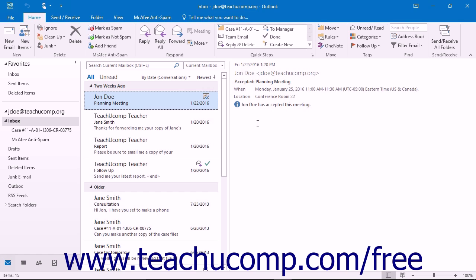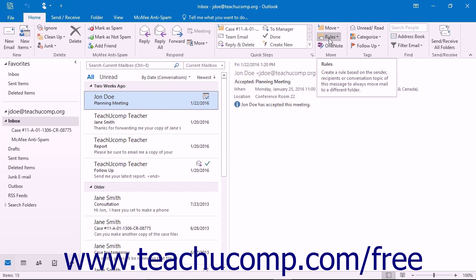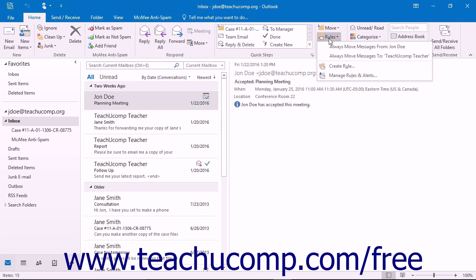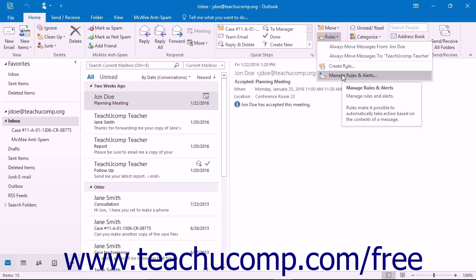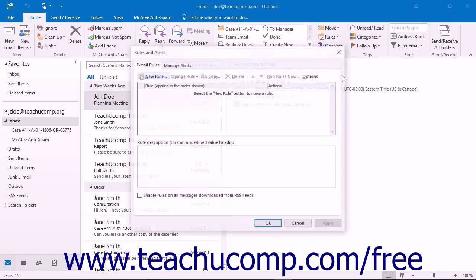To create rules, click the Rules button that appears in the Move button group on the Home tab in the ribbon and then select the Manage Rules and Alerts command.